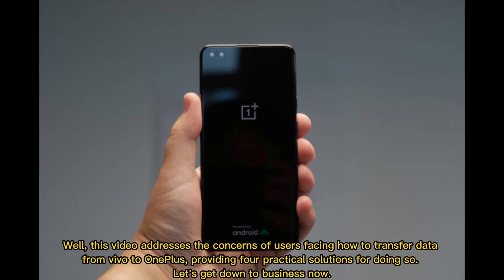This video addresses the concerns of users facing how to transfer data from Vivo to OnePlus, providing 4 practical solutions for doing so. Let's get down to business now.